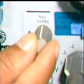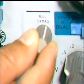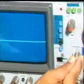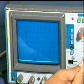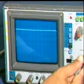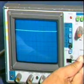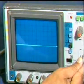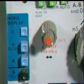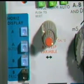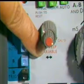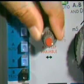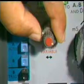By varying the vertical position control, the beam can be moved up or down. By varying the horizontal position control, the beam can be moved left or right.